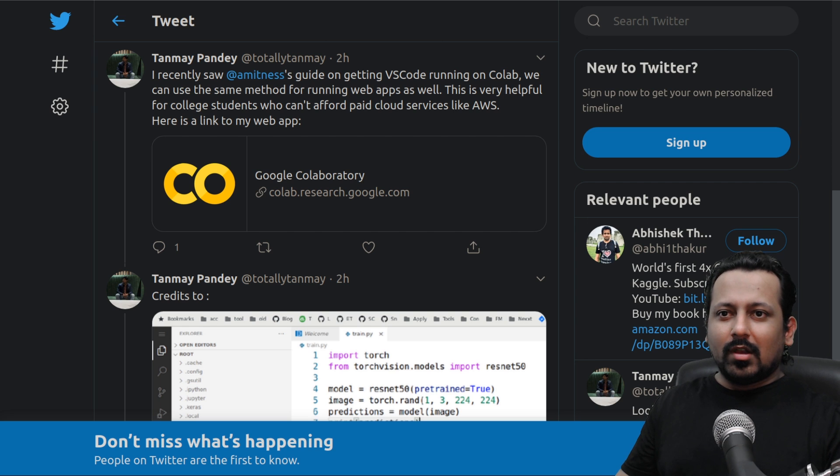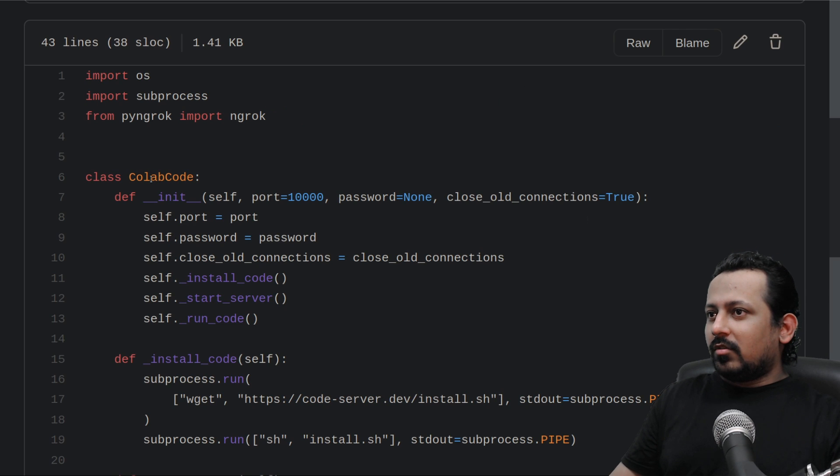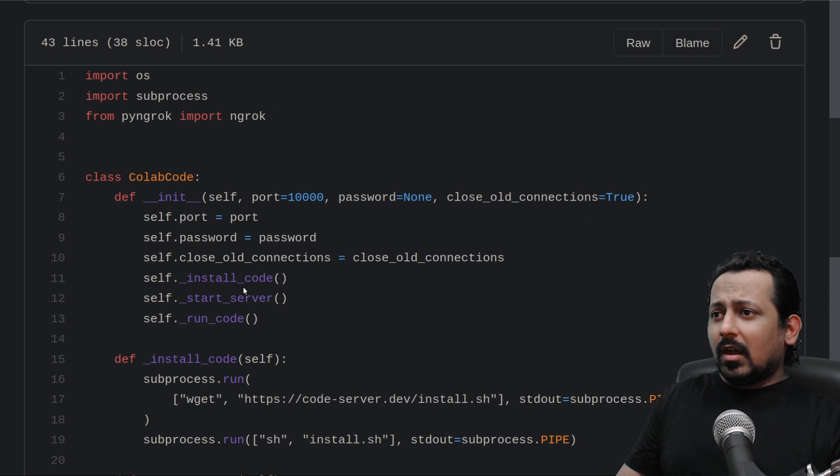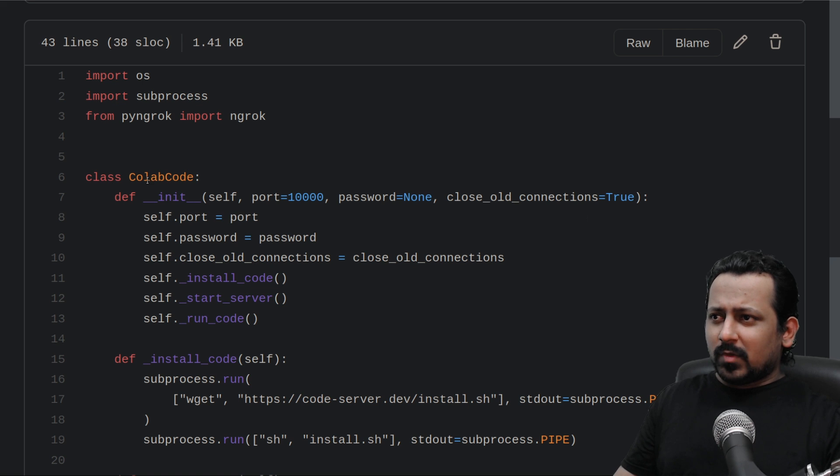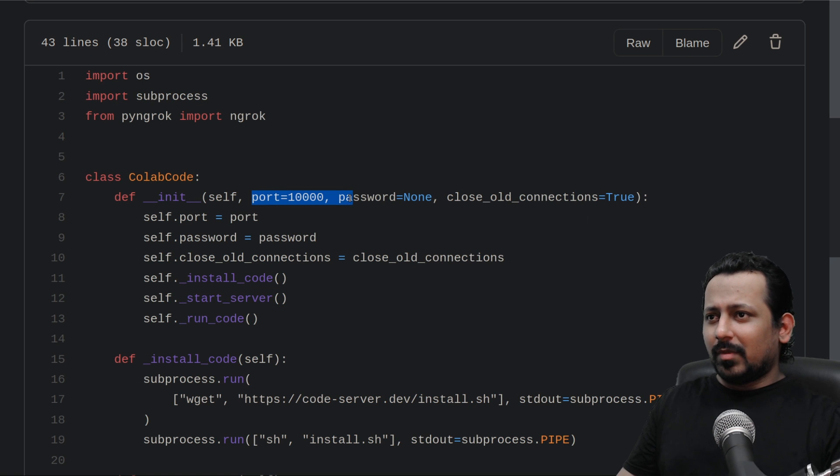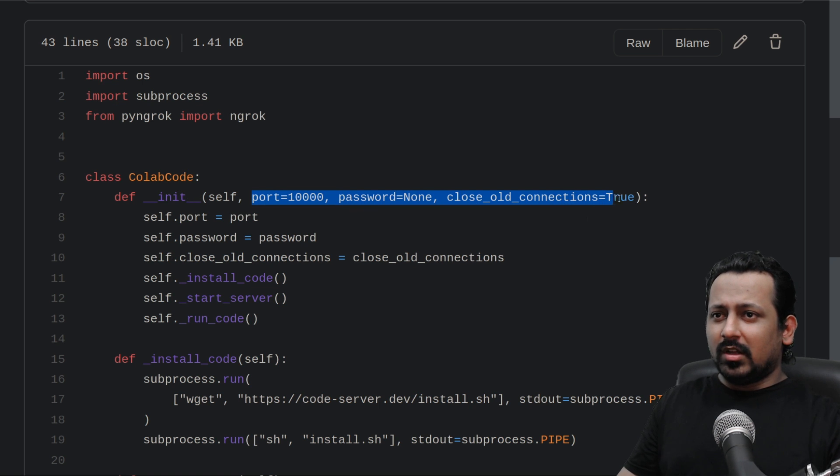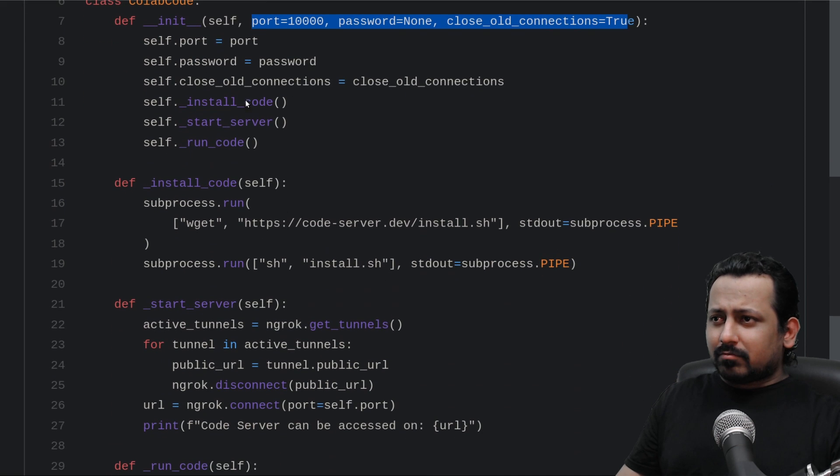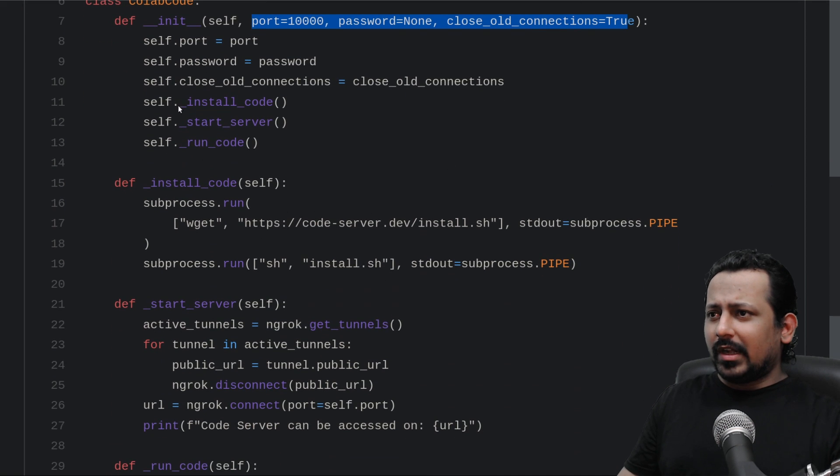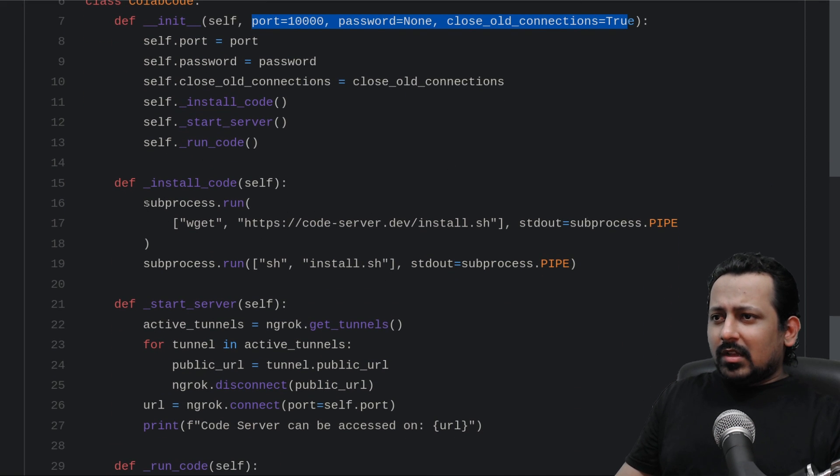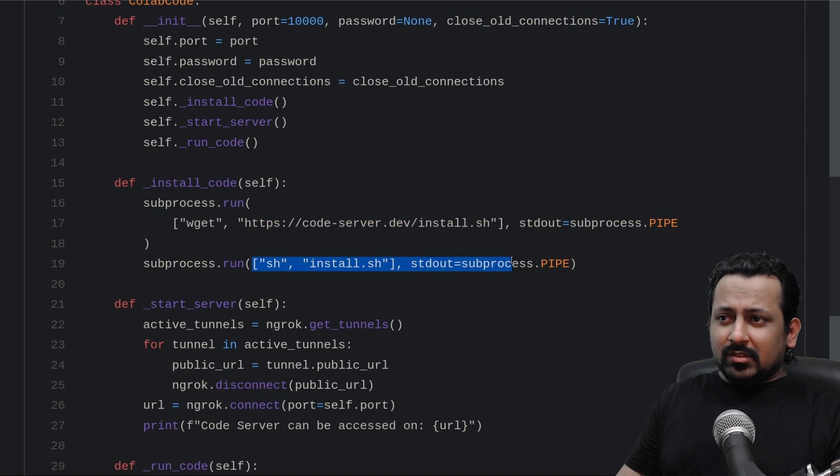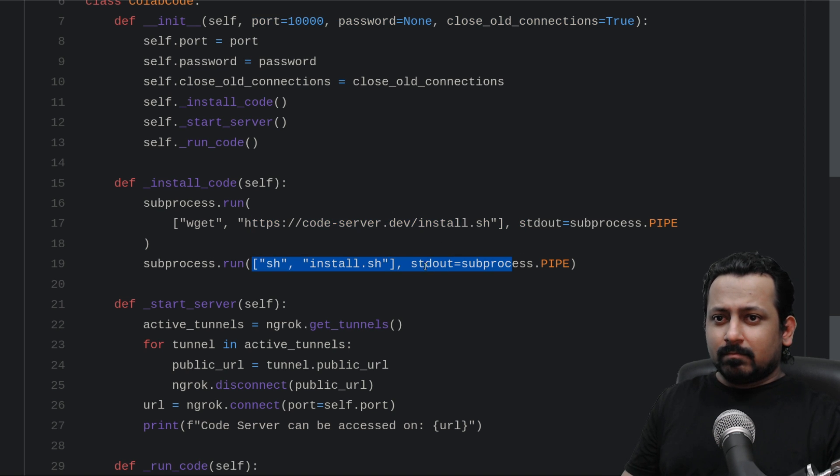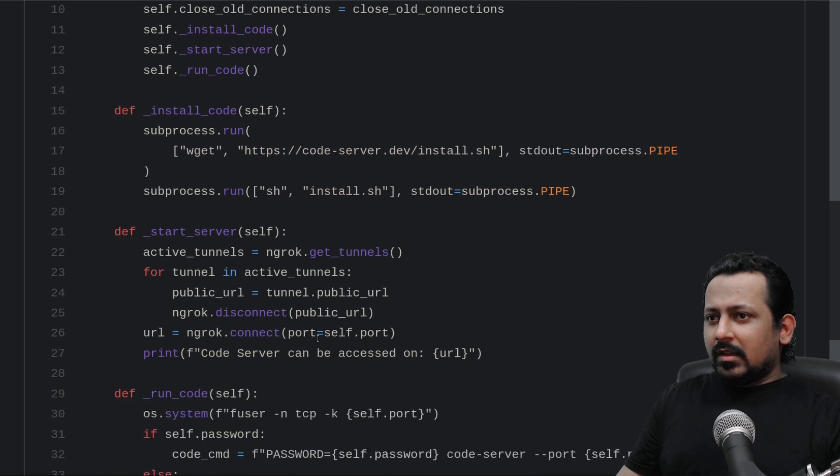So I created a Python class called collab code where you can specify your port and password and some other parameters. Some are not being used right now. When you have that, it installs code server on your machine which is your Colab machine and then it starts a server using ngrok.